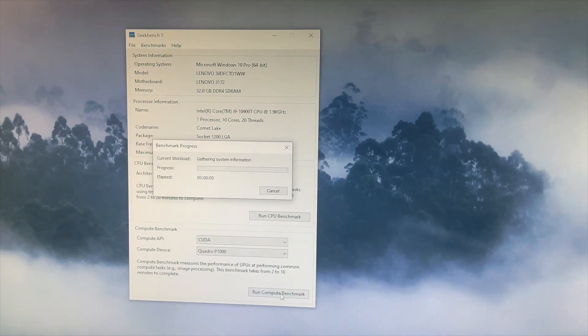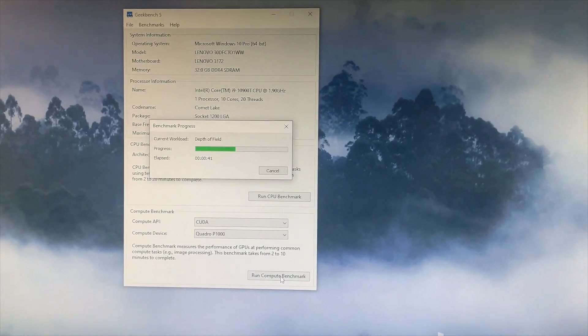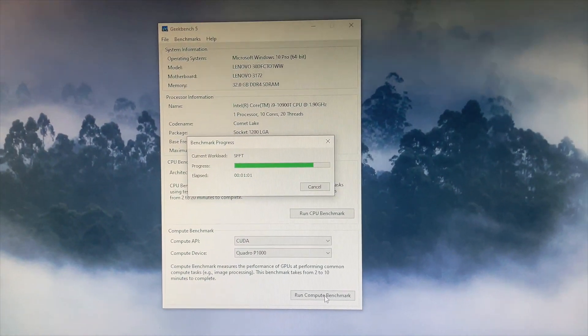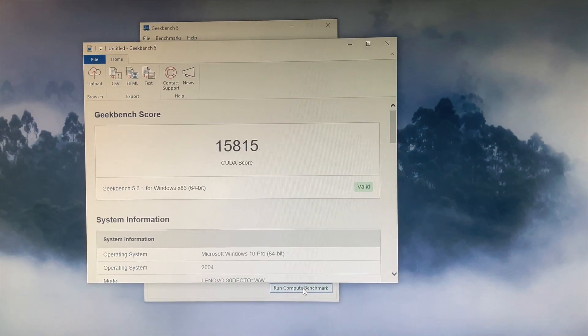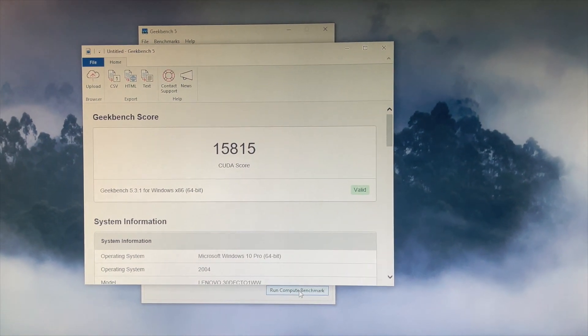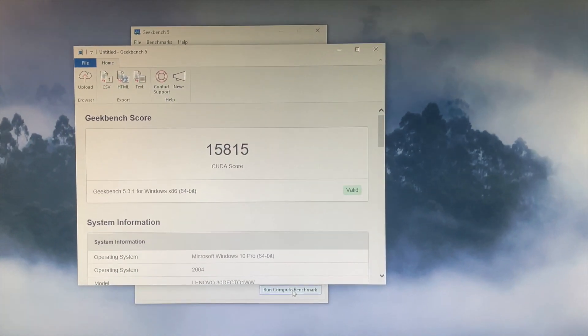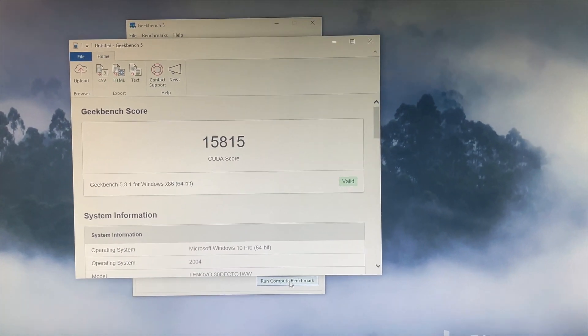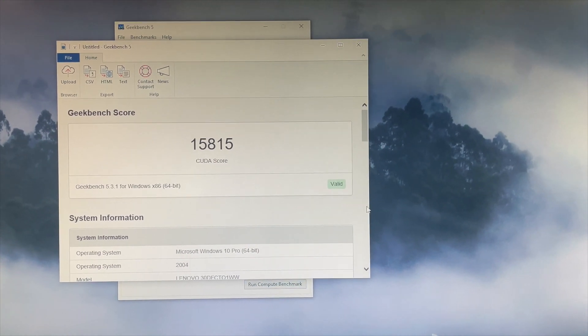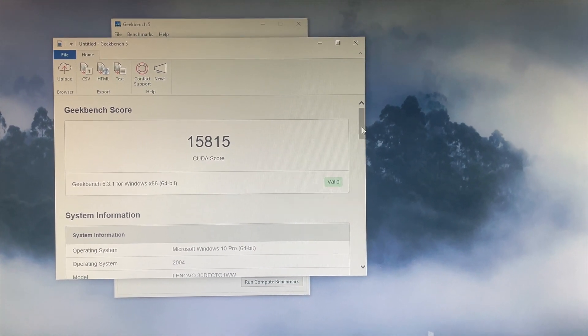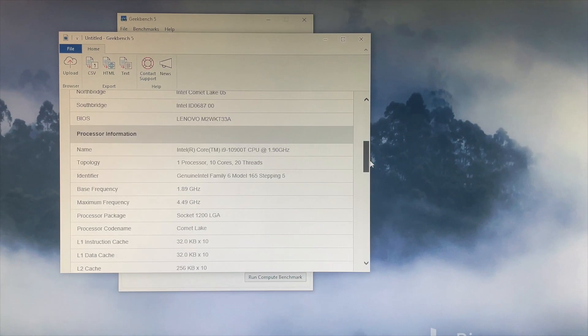Next, we repeated the GPU benchmark test using the CUDA API and we got a score of 15815. And you can also check the detailed score like before.